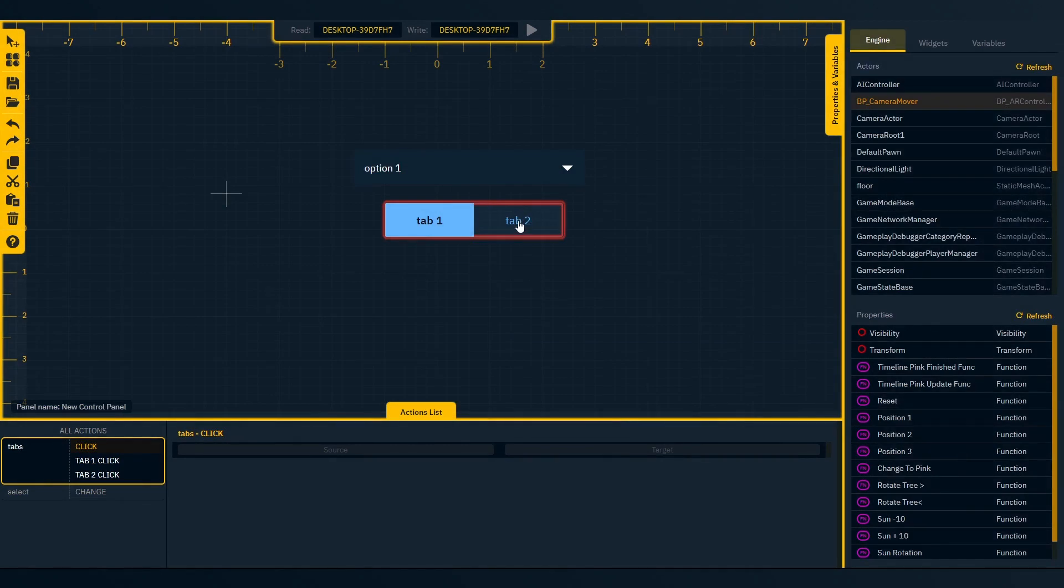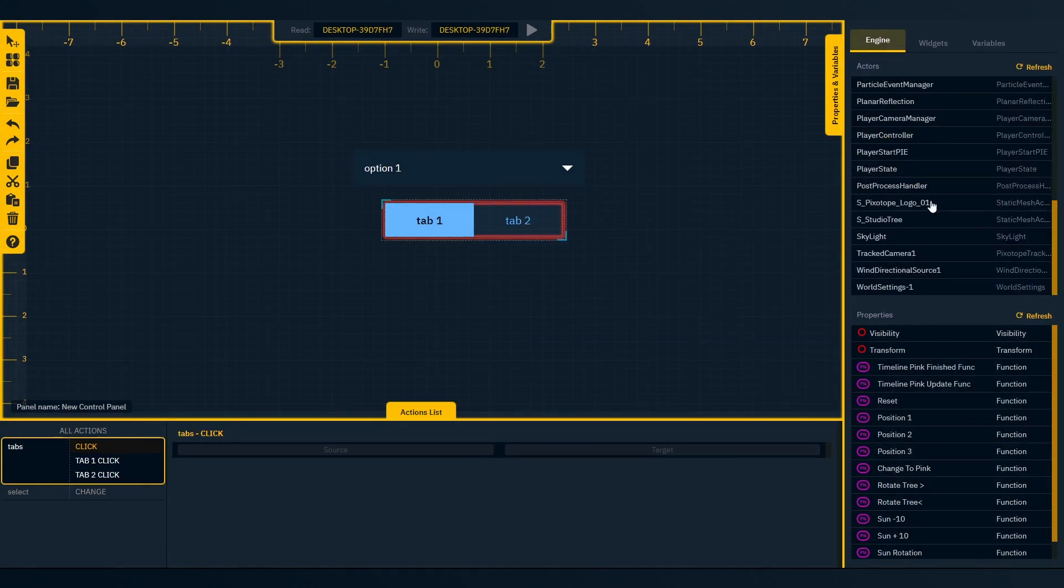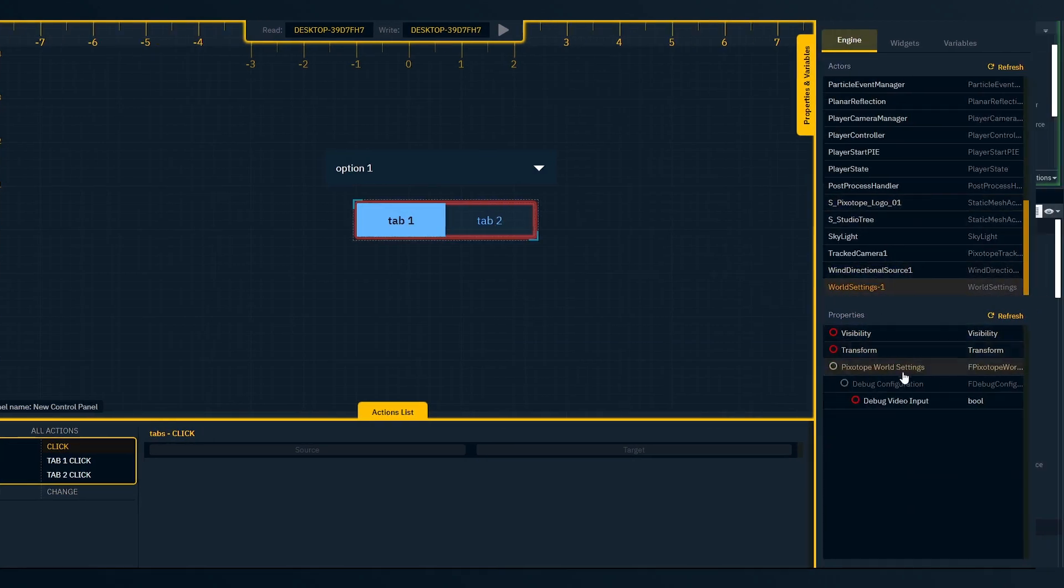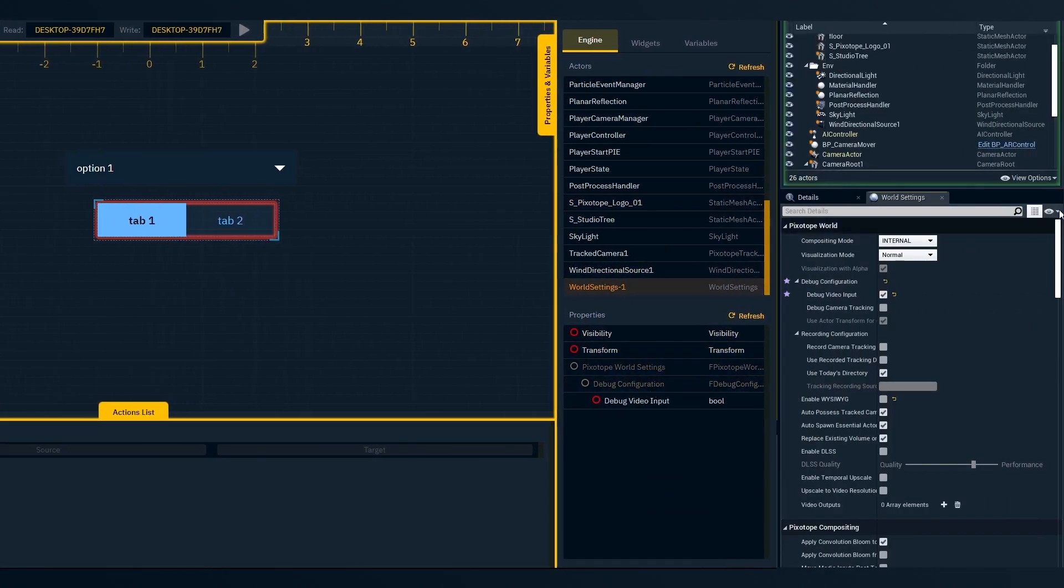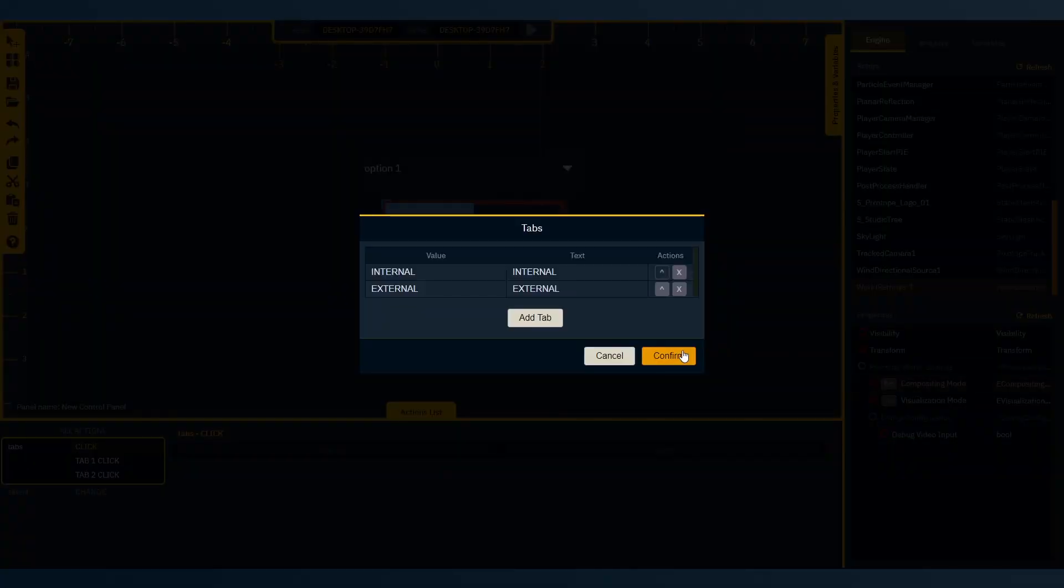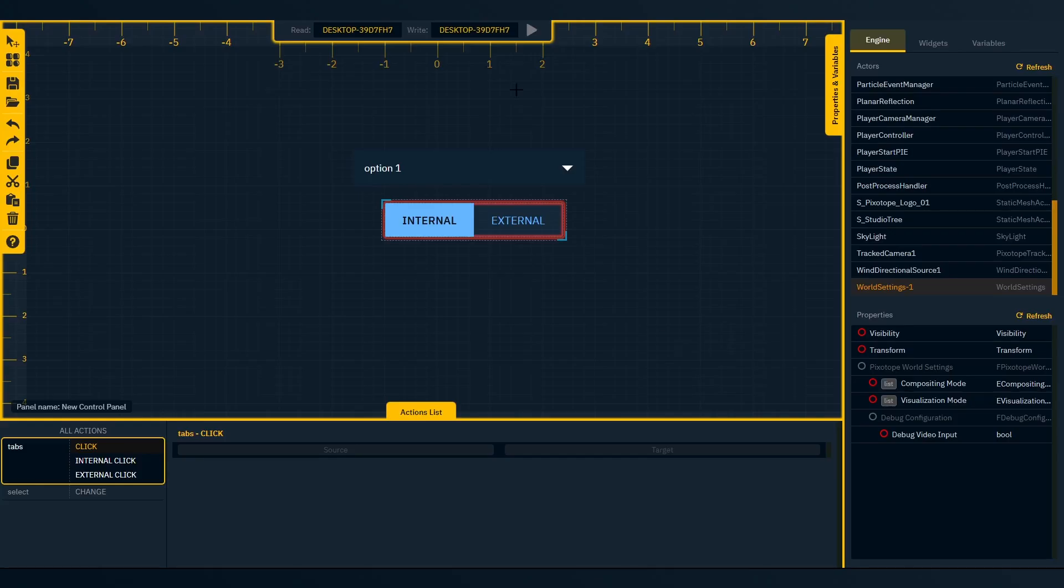Next, we'll populate options for select and tabs. Expose the list properties from editor and refresh. Now, single-click the widget. Select list. Press confirm.